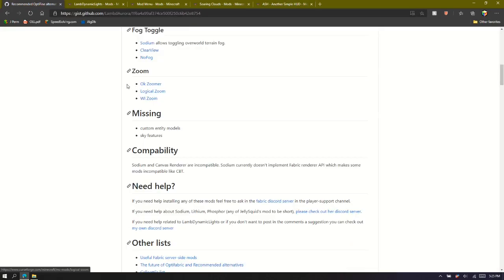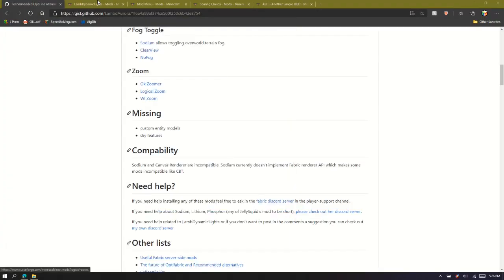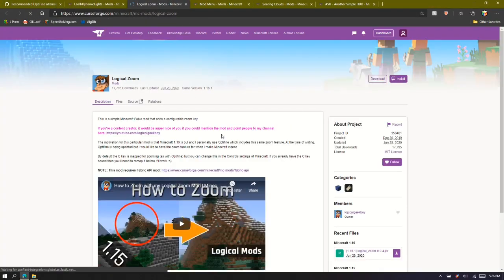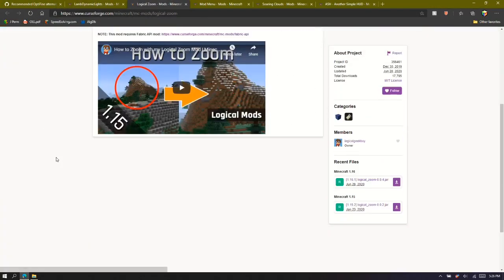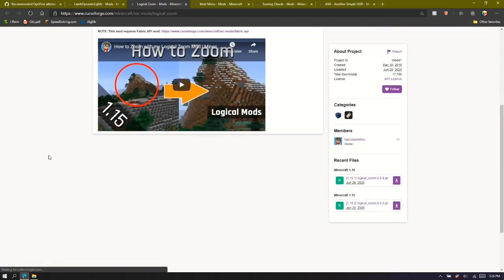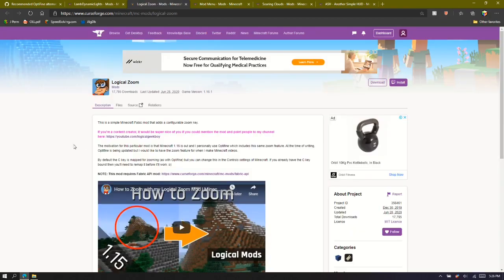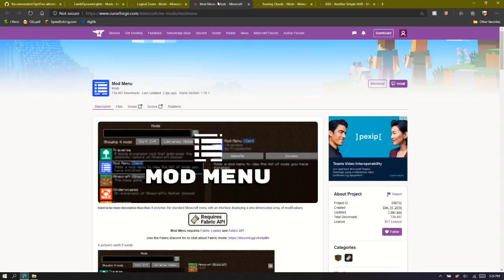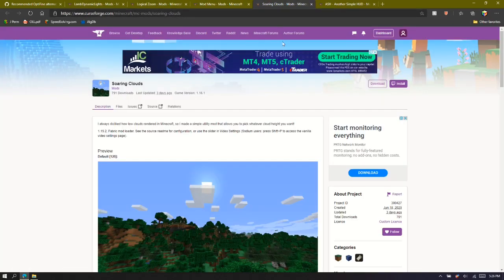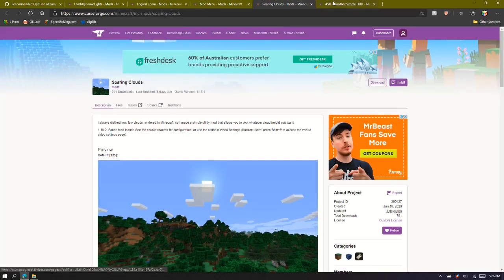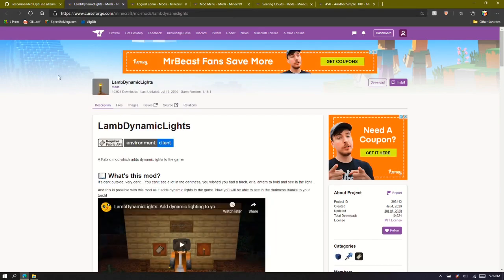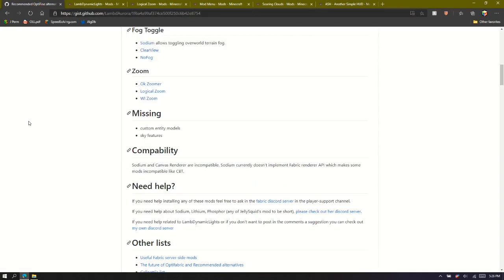So this is probably even better than Optifine's offerings. You can go down to zoom, on the recommended Optifine alternative, go logical zoom. There is another one, this is also pretty cool. And that's basically about all the mods you can possibly need to pretty much replace everything around Optifine that's quite appealing, apart from shaders.